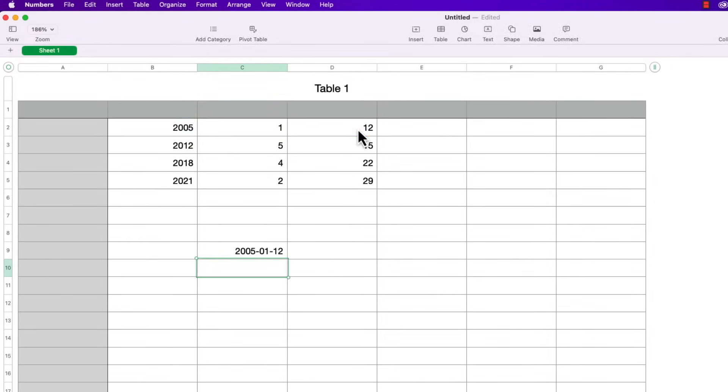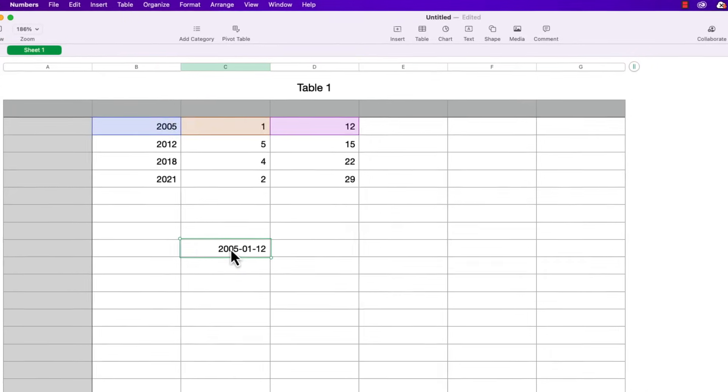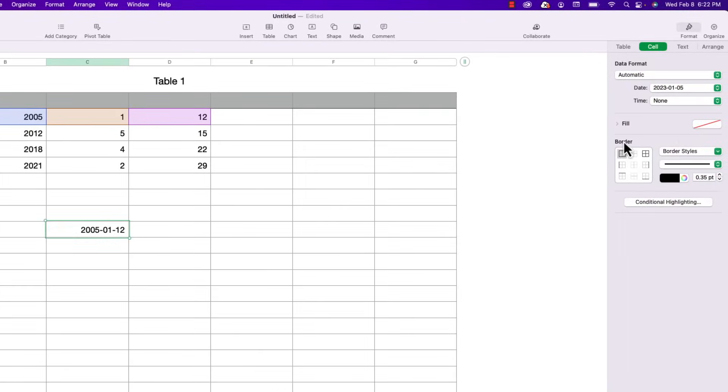Press tab again and day gets highlighted so I'll click on the day cell that I want and if I press return you can see that it determined a date 2005, 01, 12. So that would be January 12, 2005 and if I click on that cell again over on the right you can see that it knows it's a date.